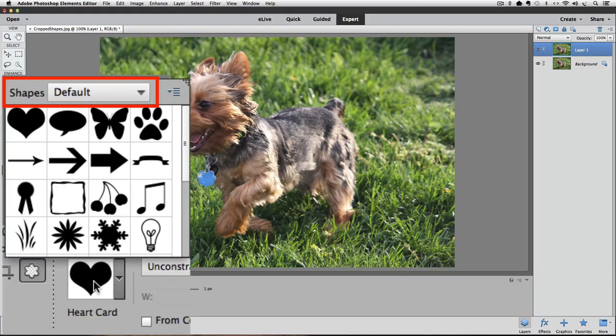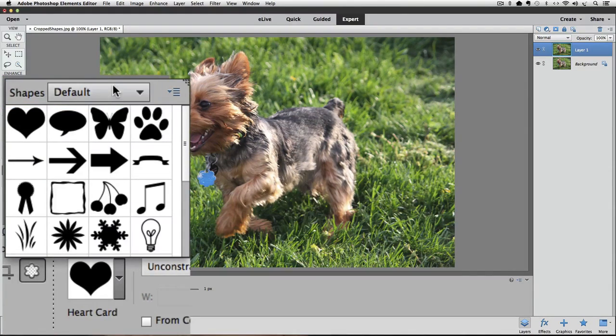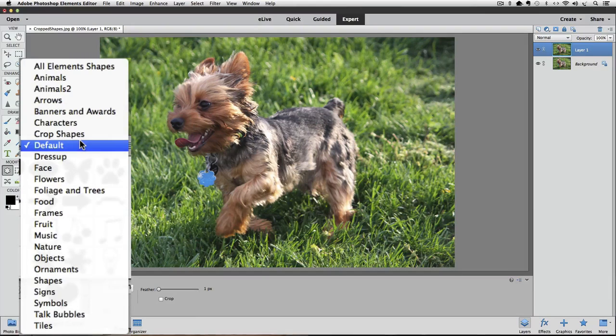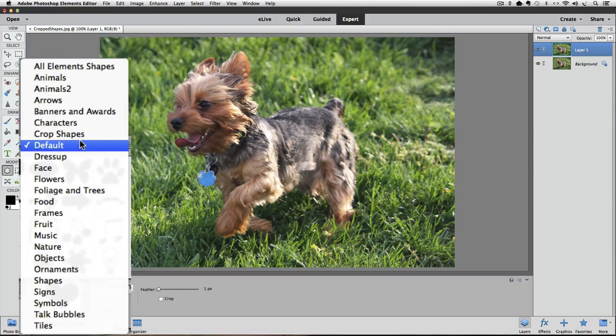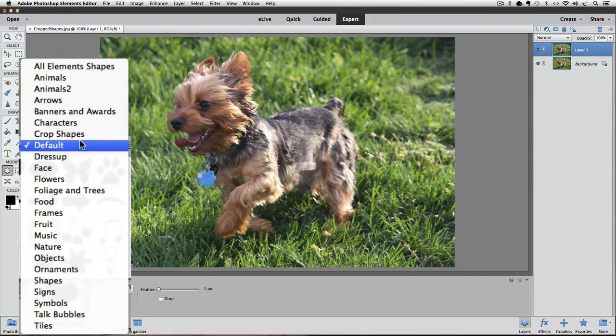At the top of the preview box is a field called Shapes. Mine says Default. I'll click on the word Default, and a list of different groups of shapes appears. Let's choose the set that's named Crop Shapes by clicking on it.